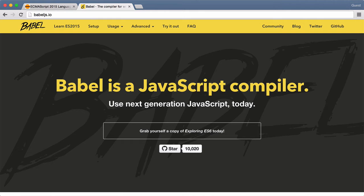Typically, this transpiling happens as a build step, but for now, to keep things simple, we'll just have the transpiling step happen in the browser. Later, we'll have the transpiling step happen as part of our build process.